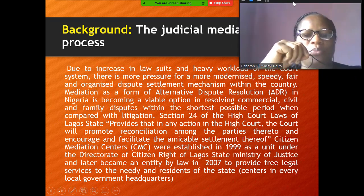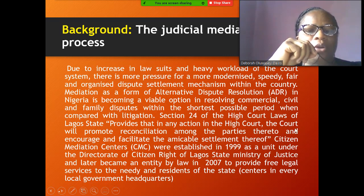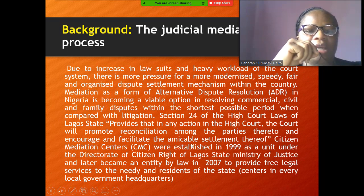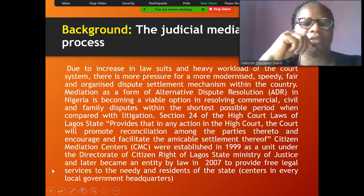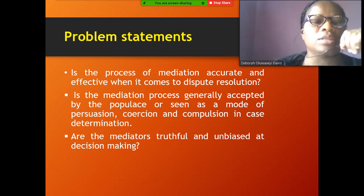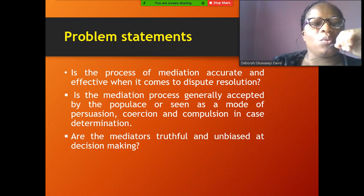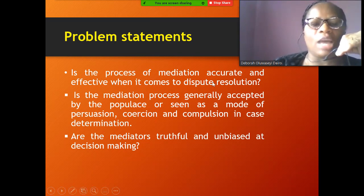Mediation is a form of alternative dispute resolution in Nigeria, becoming viable in resolving commercial, civil, and family disputes within shorter periods compared to litigation. Section 24 of the High Court Laws of Lagos State provides that the court shall promote reconciliation among parties. The Lagos State Citizen Mediation Center was established under the Ministry of Justice and became a legal entity in 2007, providing free legal services to needy residents across local government areas.